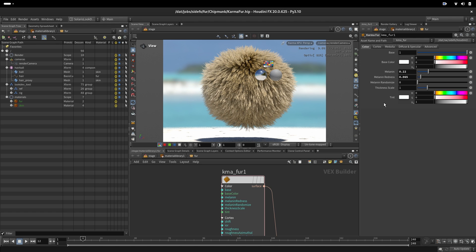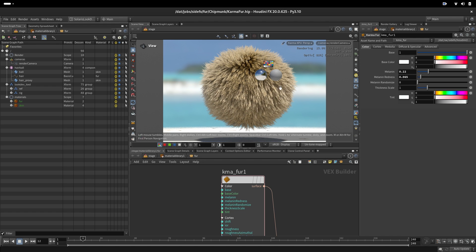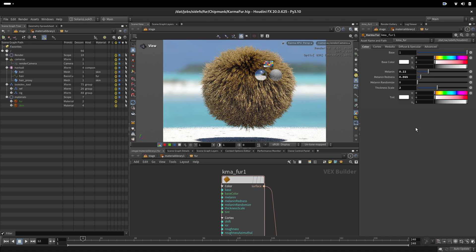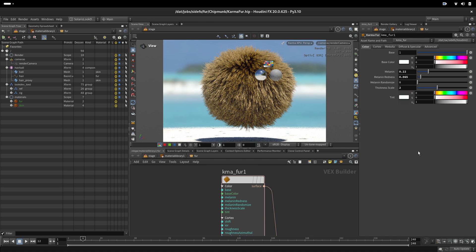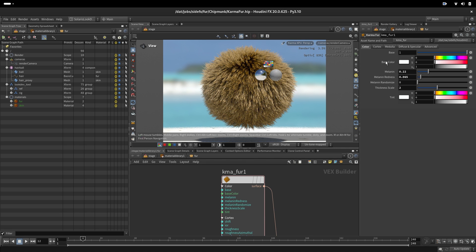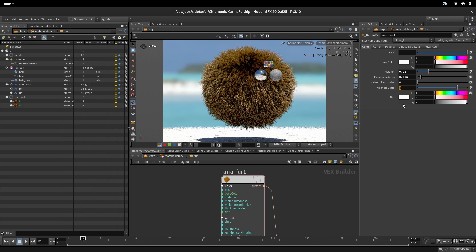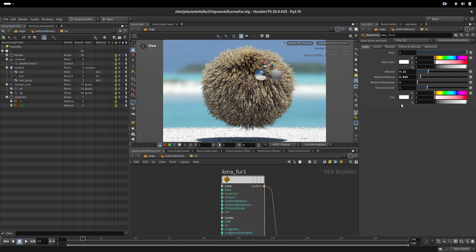We also have a thickness scale. This represents absorption and how thick the hair is. So if we increase this to 2 we are making the hair much thicker and it absorbs more light as you can see, or reduce the thickness.